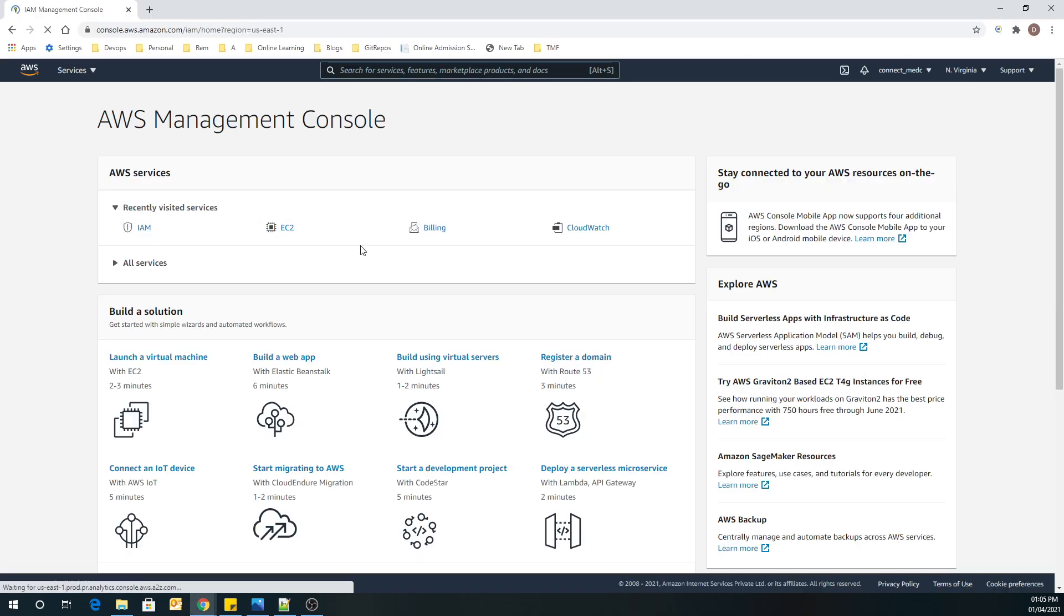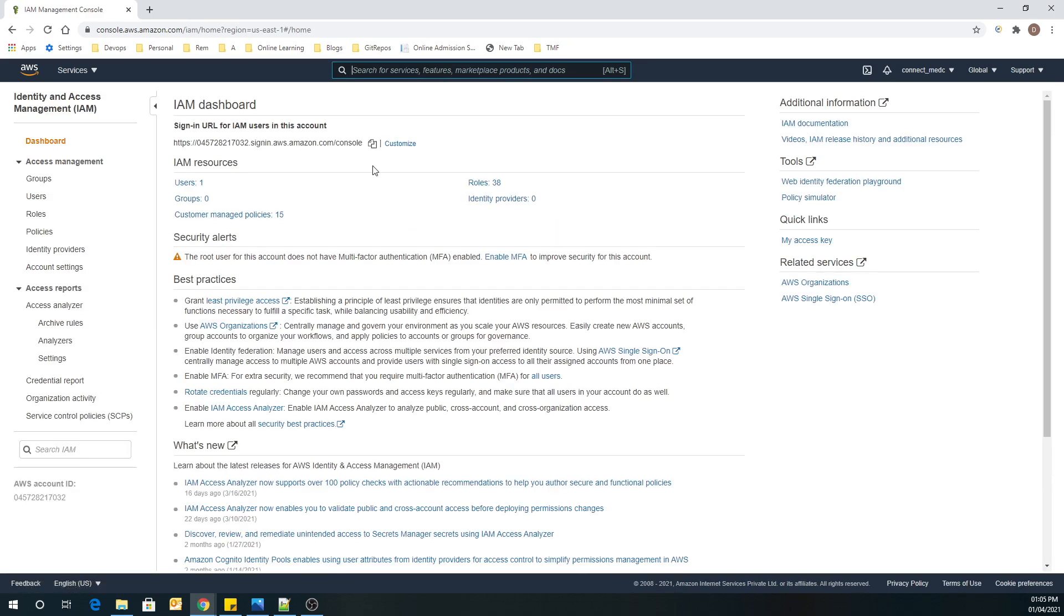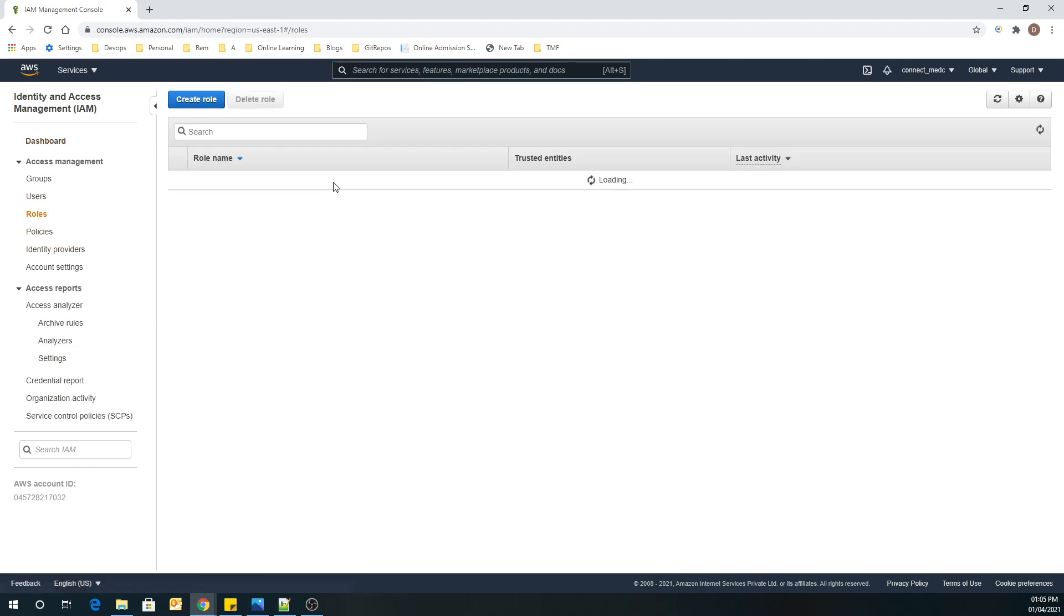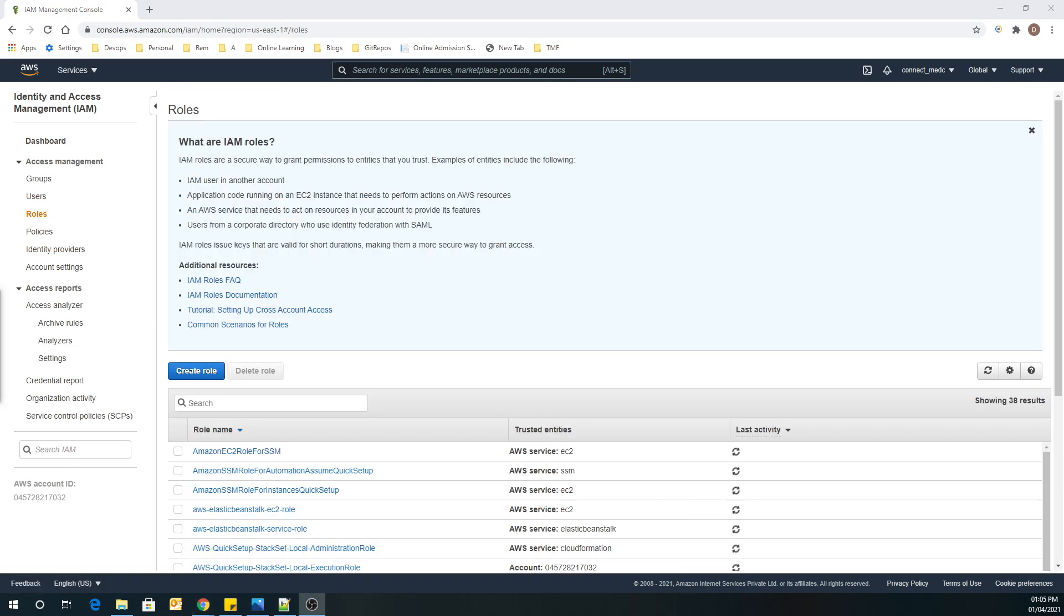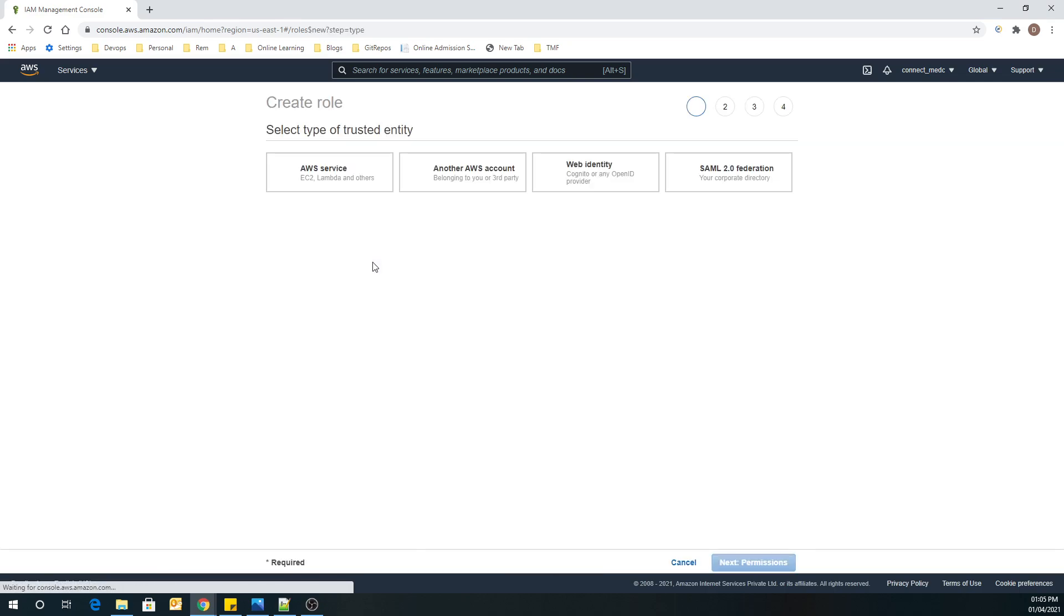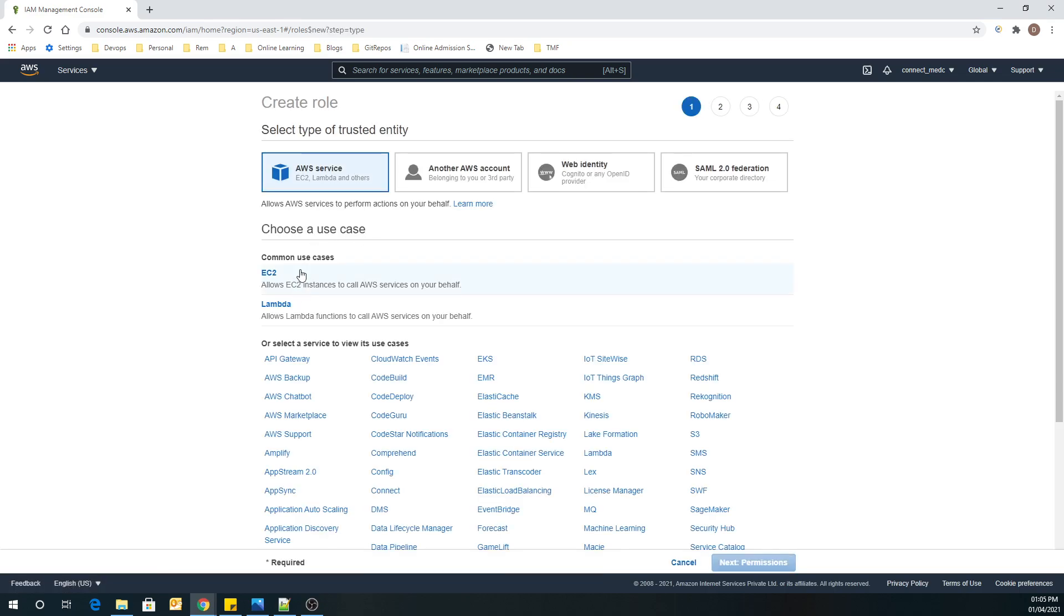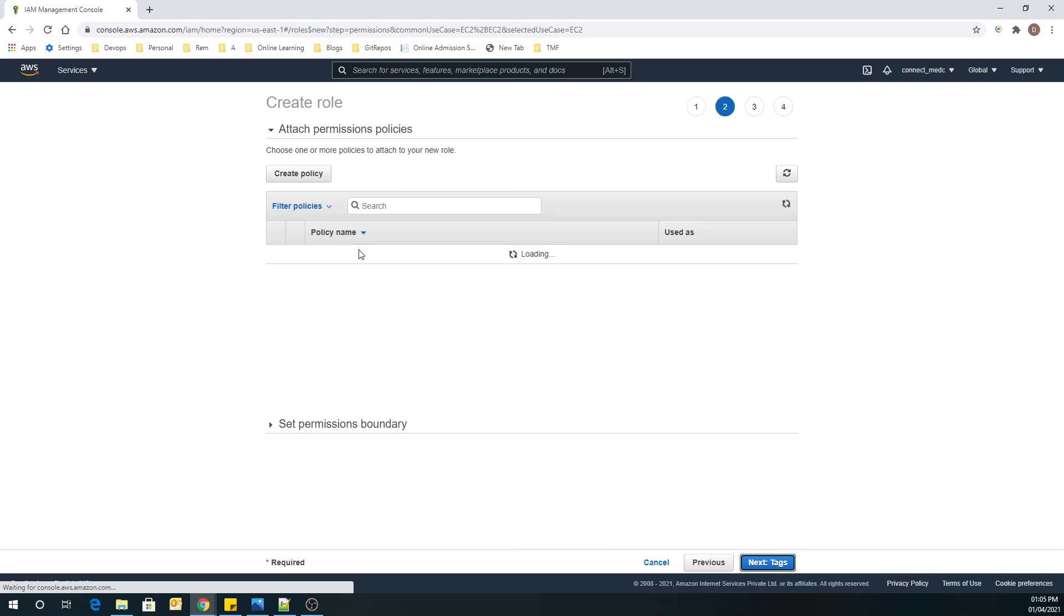IAM. Let's create a new role. Create role. EC2. Next. Permissions.